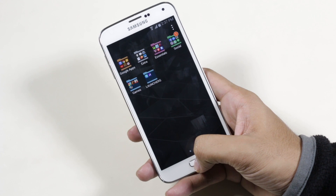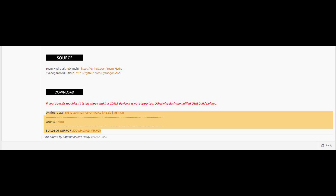Now hit link 2 from the description — that will take you to this page. Download the ROM and the G-Apps, then transfer them to your phone.